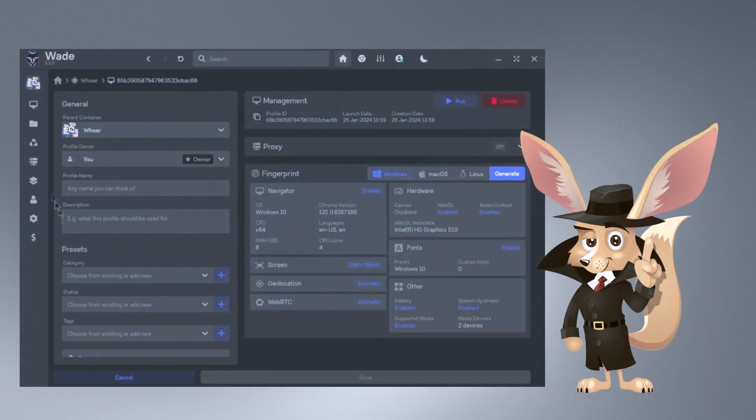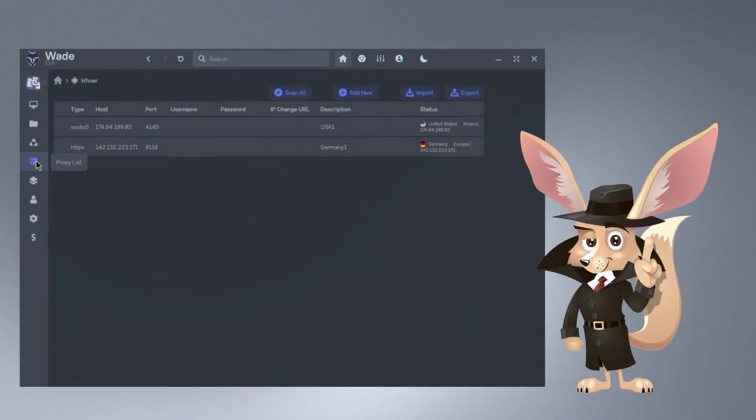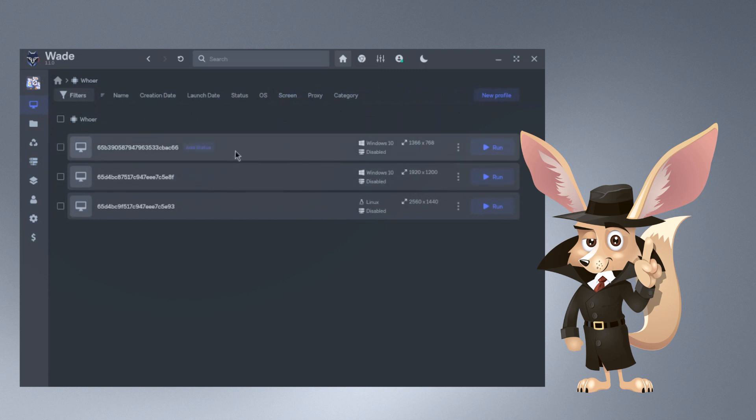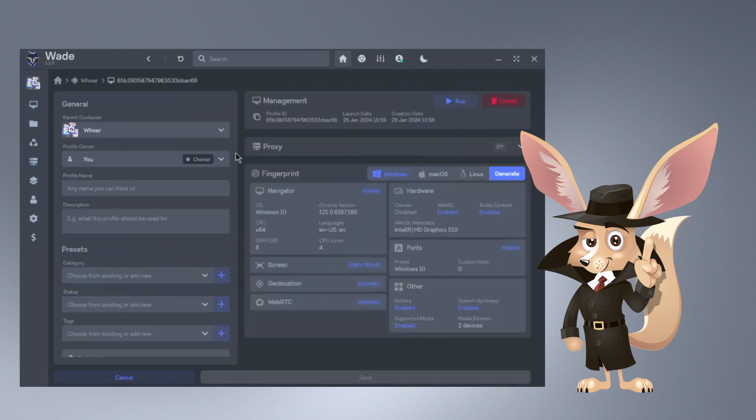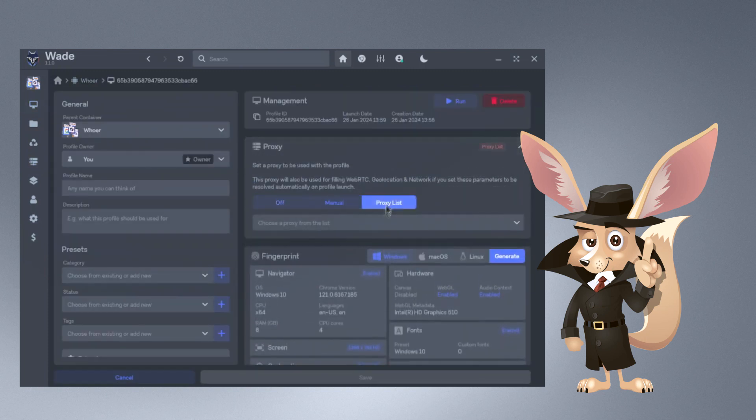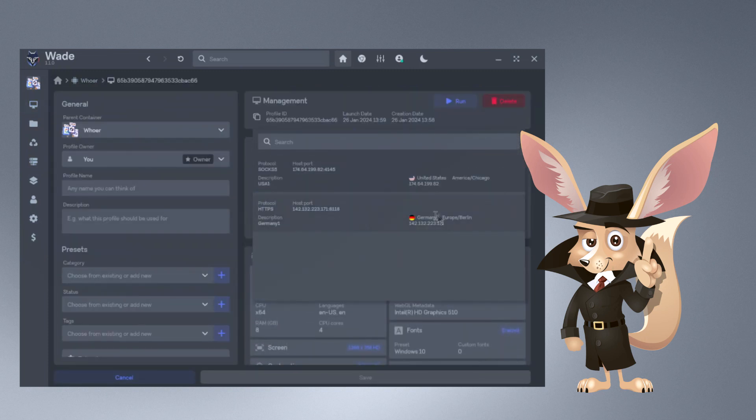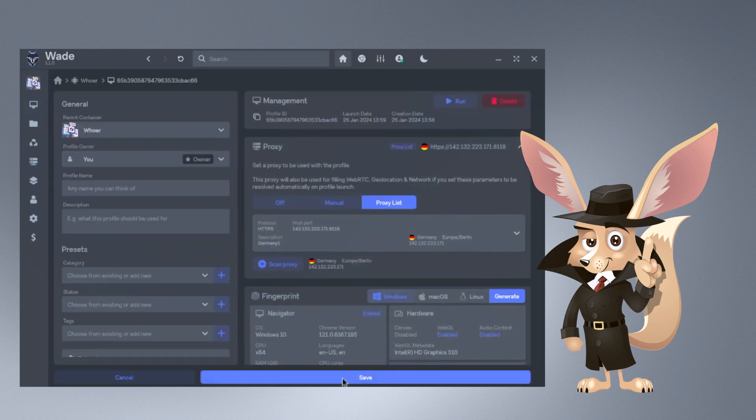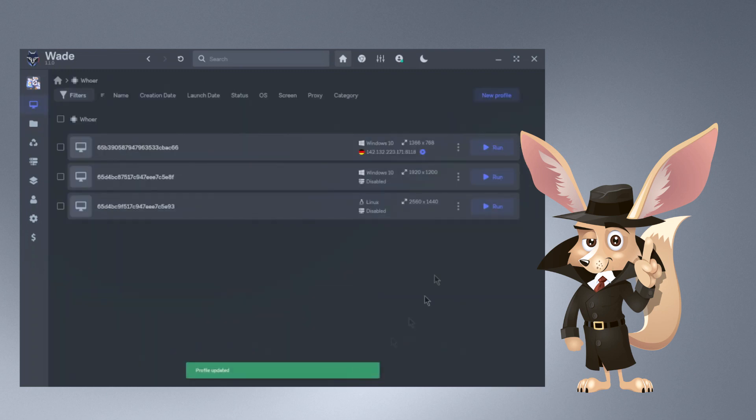A pleasant perk of Wade: when using this anti-detection tool, you won't need to fuss with the settings to ensure the anonymity of your device and browser. The anti-detection browser generates a new online identity with just a single click.